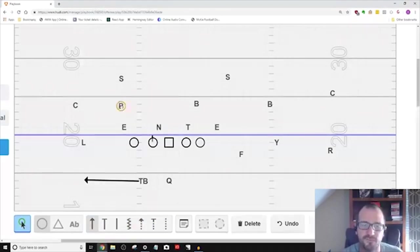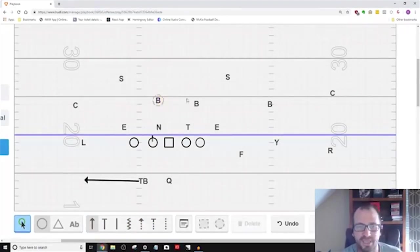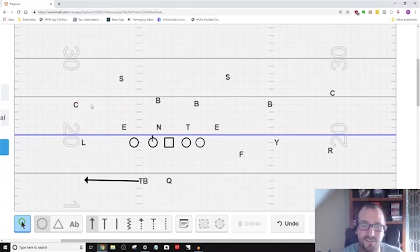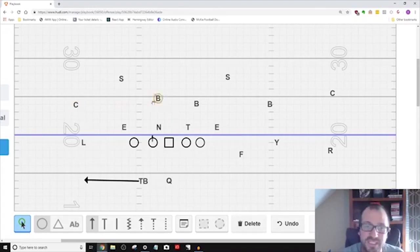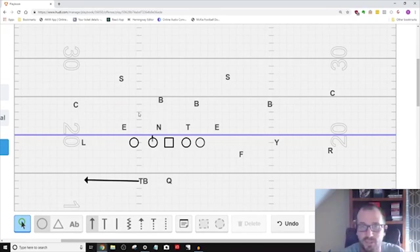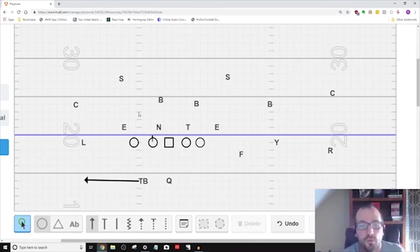But what if this linebacker doesn't move? What if he doesn't follow this tailback? Because this linebacker knows that this corner has outside leverage and he's got anything to the flat. So he's going to sit here and wait for any RPO or any snag game or any quick game, a slant or something like that. What do you do?